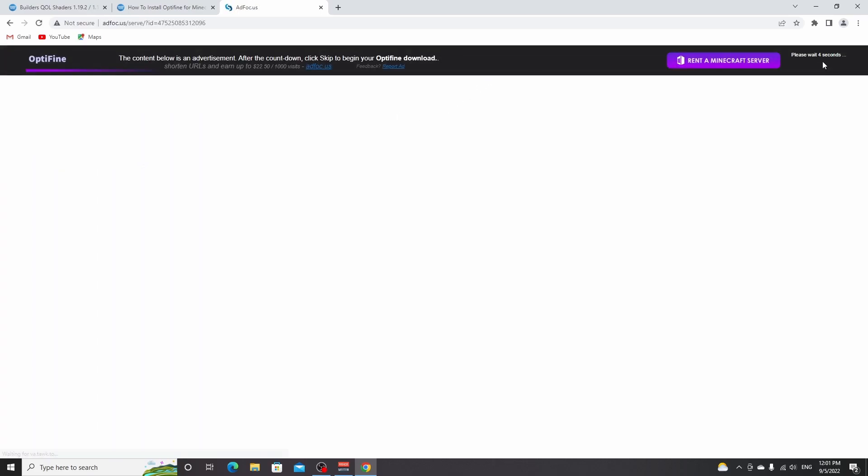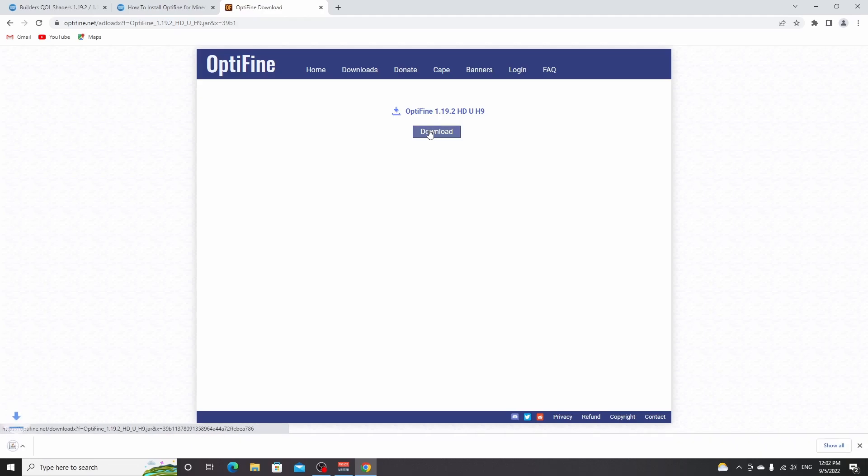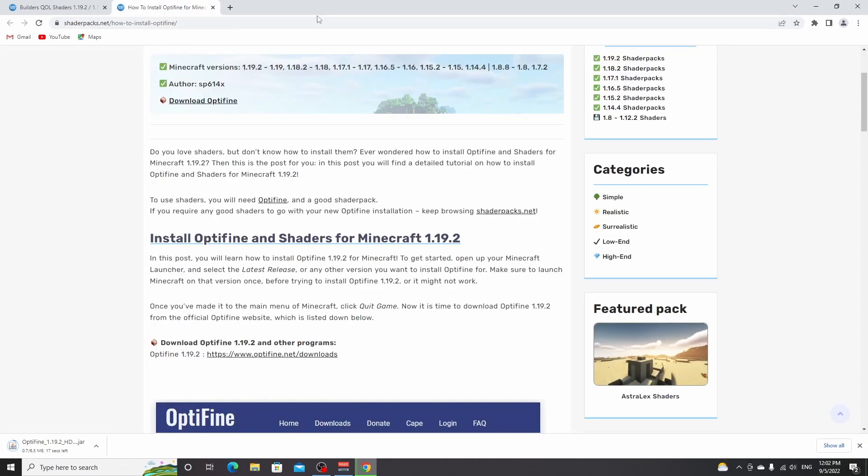If you want to support the creator of Optifine, wait five seconds. And now a skip button has appeared, which you can click and that will redirect you to a download page. Just click this or download and then close this tab because it usually redirects you to another ad. Now, as you can see, we have Optifine.